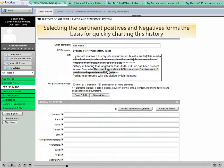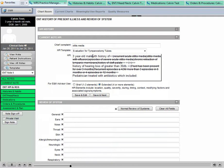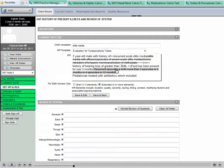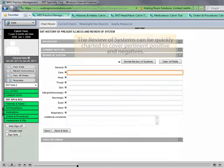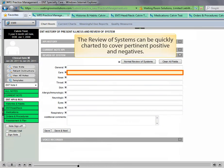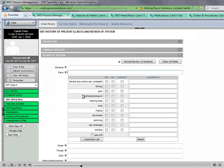Selecting the pertinent positives and negatives forms the basis for quickly charting this history. You can then elaborate with any other patient-specific history. The review of systems can also be quickly charted to cover pertinent positives and negatives.